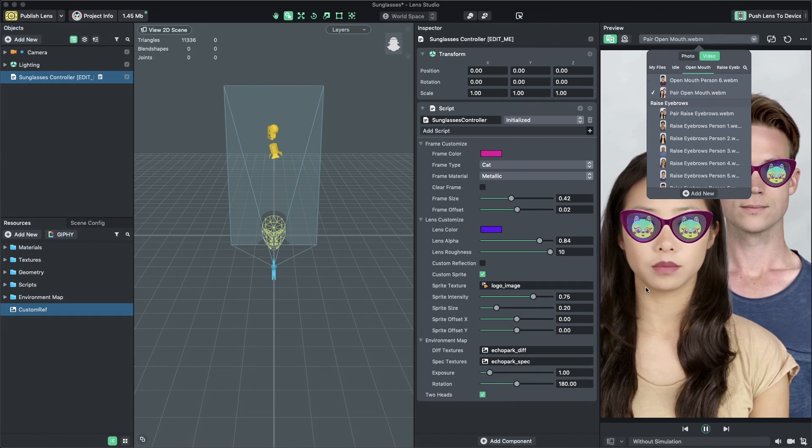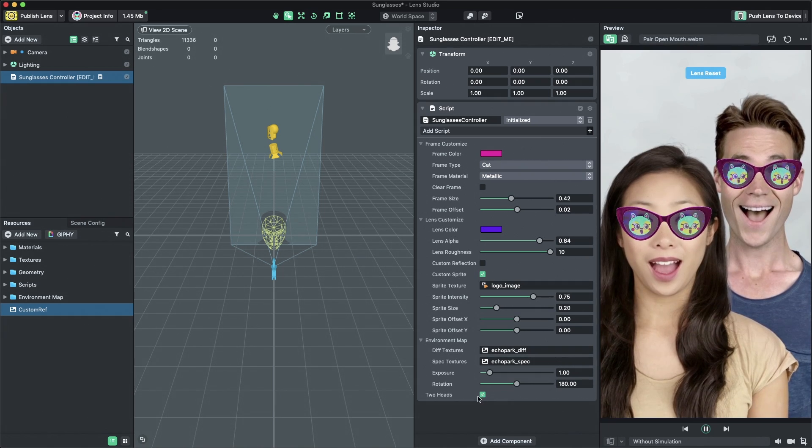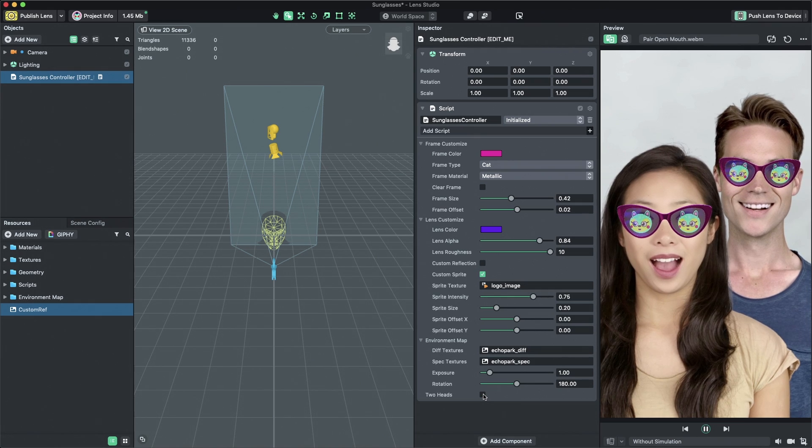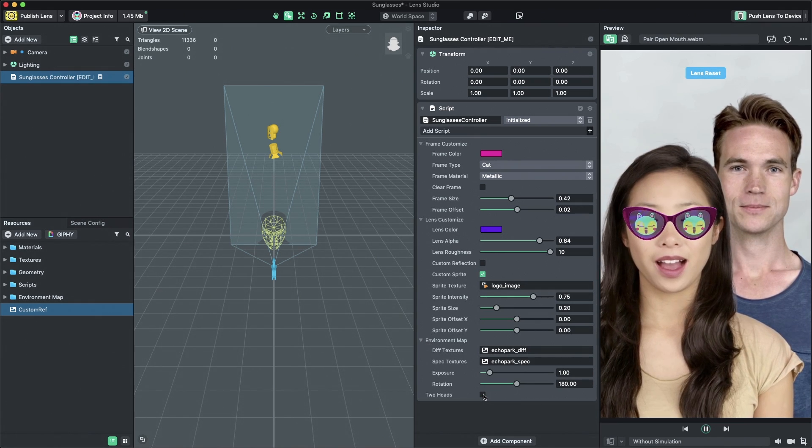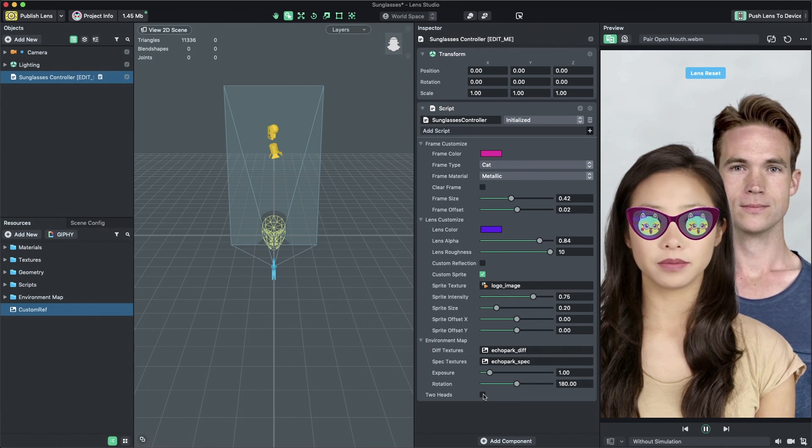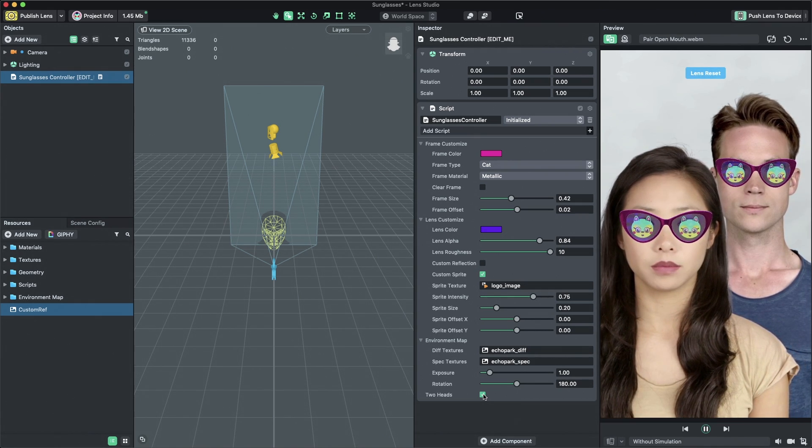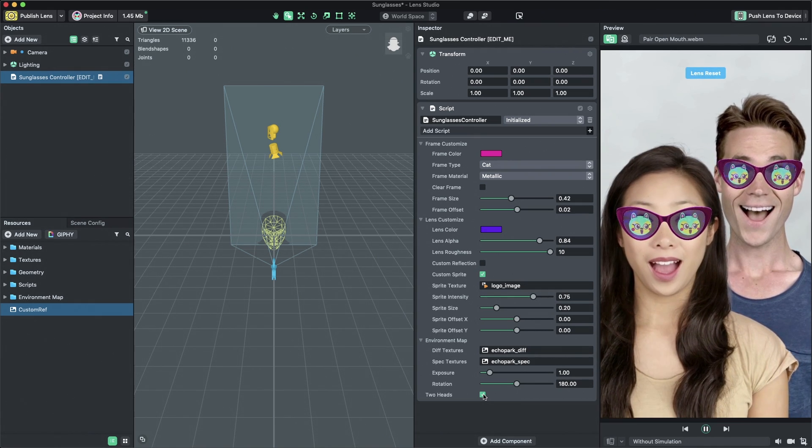To enable two-head support in your lens, check the two-heads checkbox and try it with your friend. Thanks for watching and have fun creating your own sunglasses lenses!